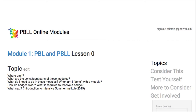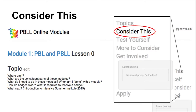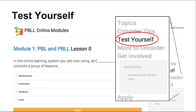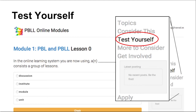Each lesson starts with a video inviting you to consider this. You're watching one right now. The video is followed by Test Yourself, a short quiz to help you recall what you just watched and to test yourself on your understanding of concepts in the video. After Test Yourself comes More to Consider. This page contains text with more detailed presentation of the concepts in the video, sometimes from different perspectives.